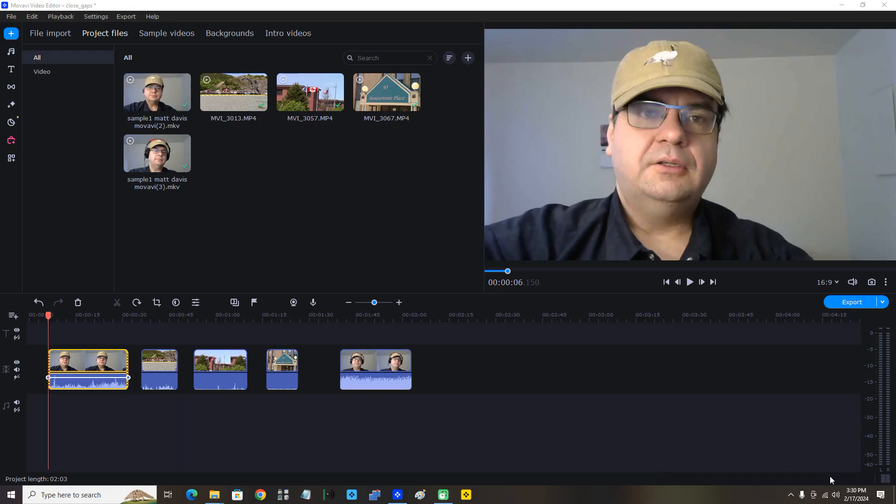In this video I'm going to demonstrate closing gaps between clips in Movavi Video Editor 2023. You can see I have a few clips here on my video track and there are